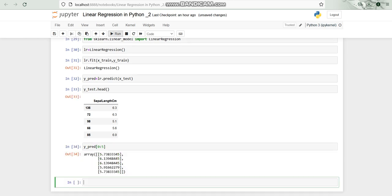If I run it so as you can see the predicted values is 5.7 for the first one, 6.13 for the second one, 6.139 for the second one as well, 5.9 for the fourth one, 5.7 for the fifth one.